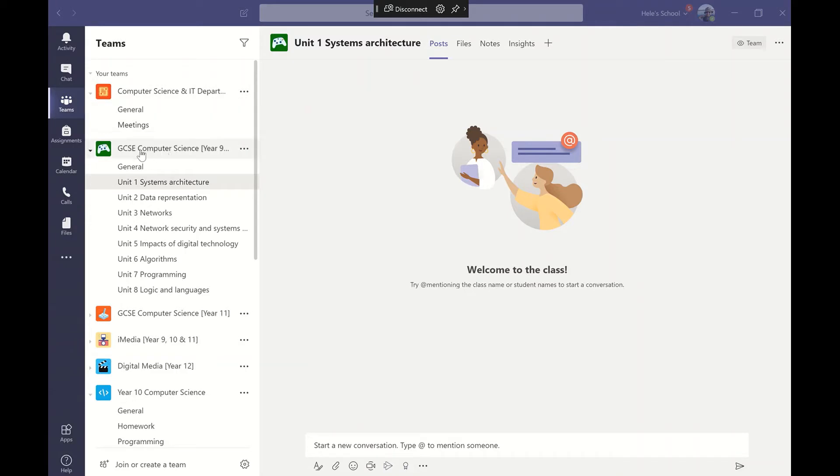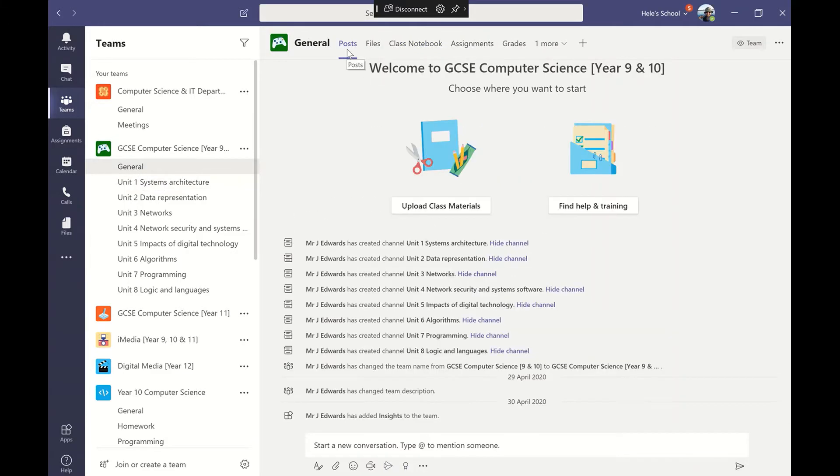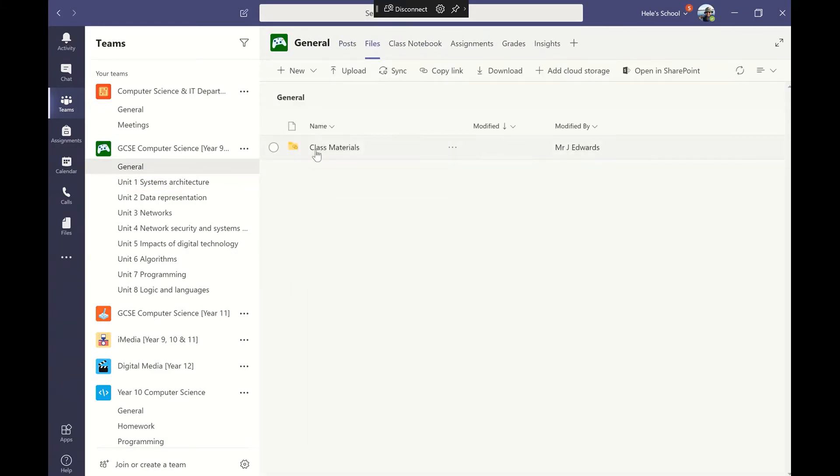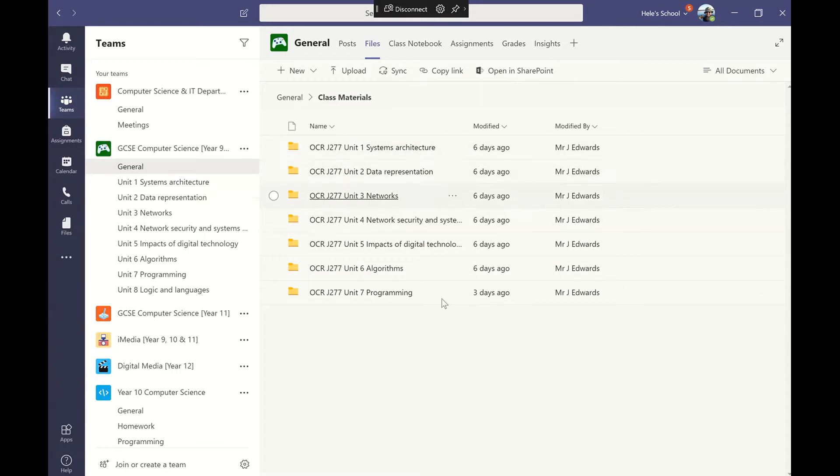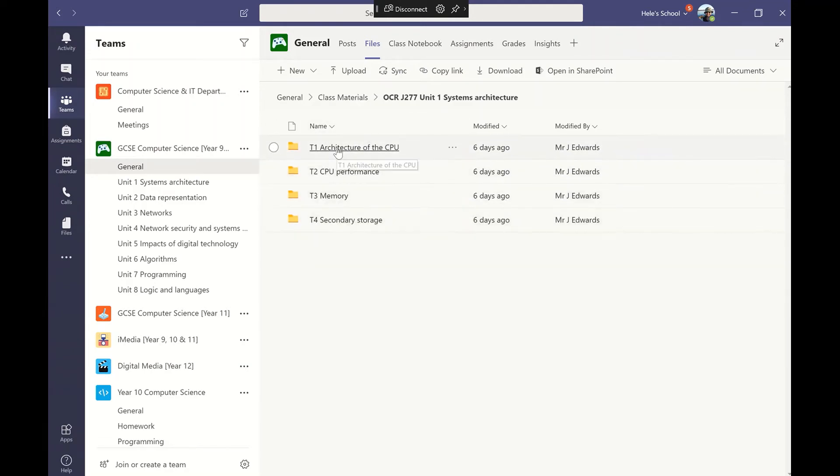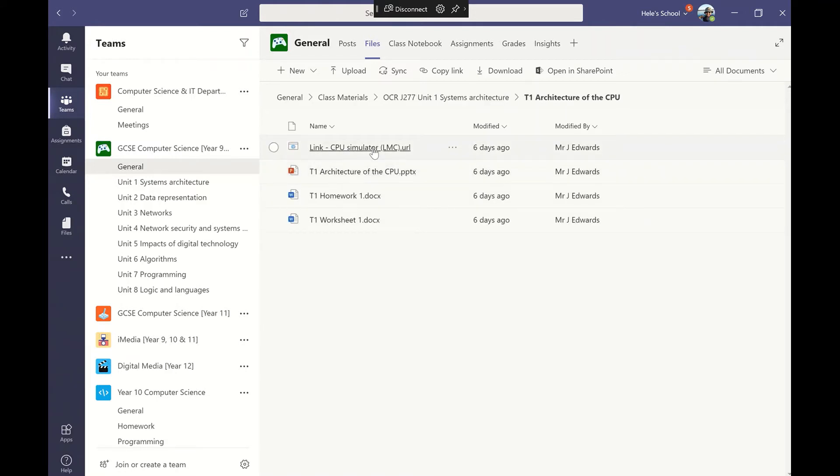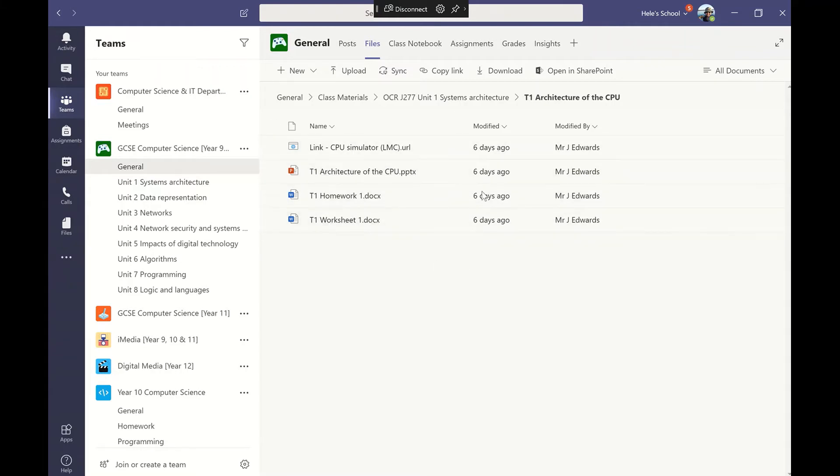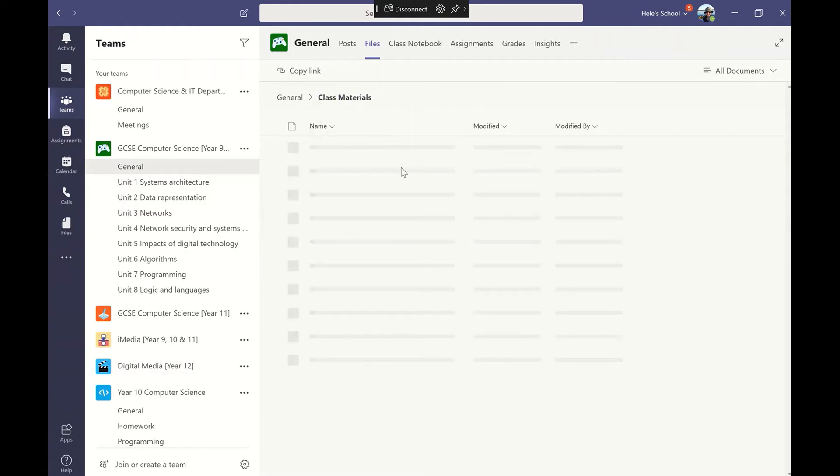You'll notice here in my year 9 and 10 computer science group I've got the general tab. In general I've got the files and posts. I can go through class materials, so class materials only shows the read-only files which I want students to access. If you go into each of the units I've got all my lessons set up there, I've got any resources I want to use, the PowerPoint, the homework, the worksheet, all of that is ready to go there.